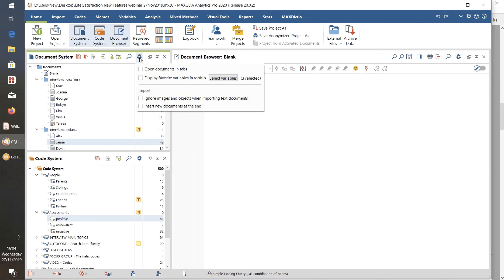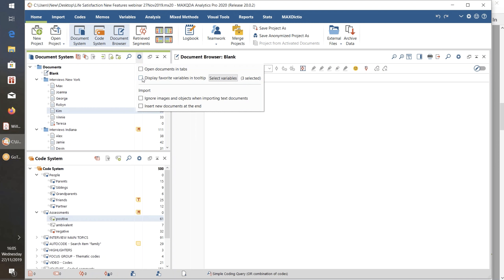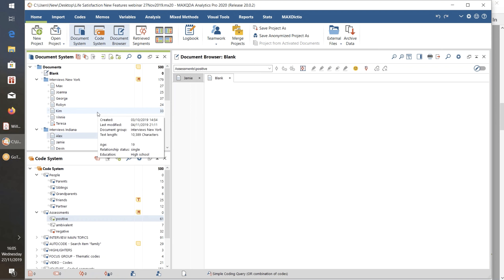Here's the little menu of preferences for the Document System. You've got the possibility of setting a tick so that all documents, as you open them, are added on to separate tabs — so you can have multiple open documents if you want. More significantly, you've got the possibility of displaying selected variables from your document variables in the tooltip when you hover over a document. At the moment when I hover over the documents, we get information about when the document was created and how many memos it has. But if I put a tick in here, when I hover over a document we now see three variables: their age, their relationship status, and their education.